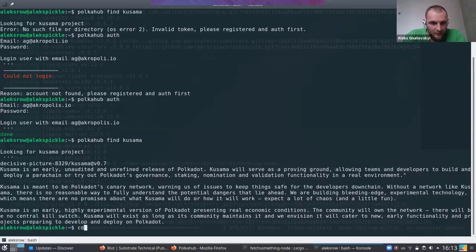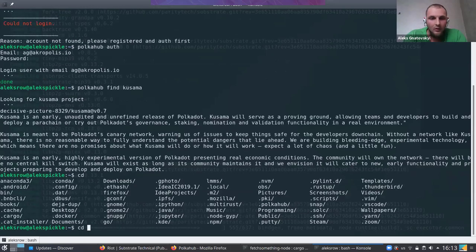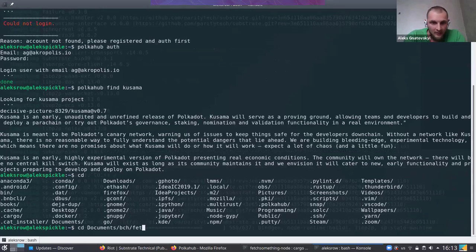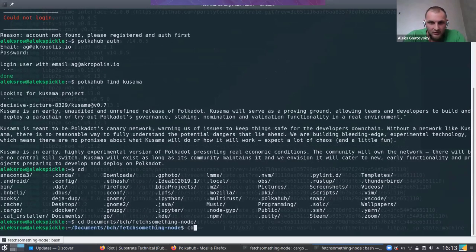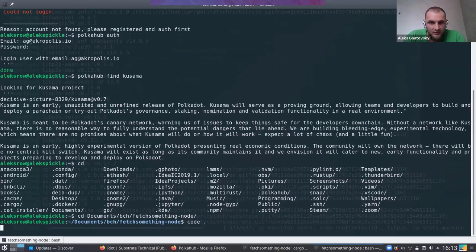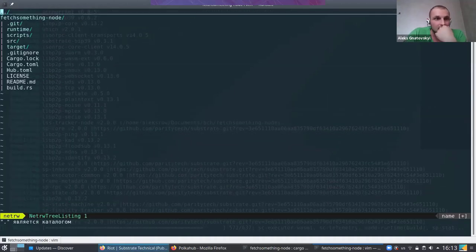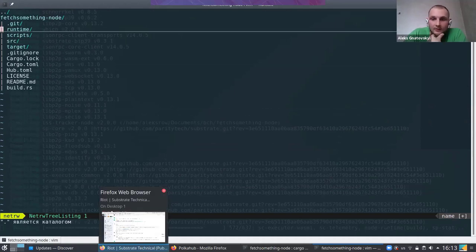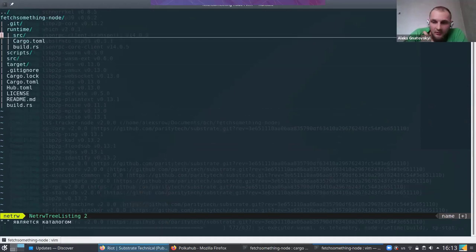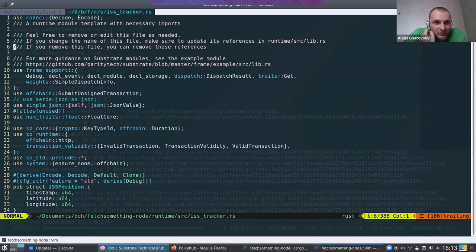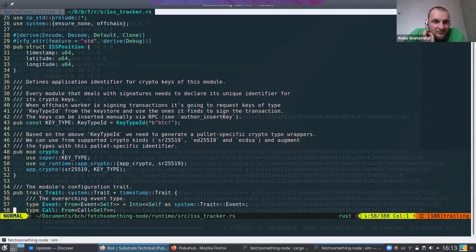I have my nodes. I can show you the content — it's really simple. I have a runtime with a machine worker. I called it the ISS tracker — it will track the International Space Station for us.